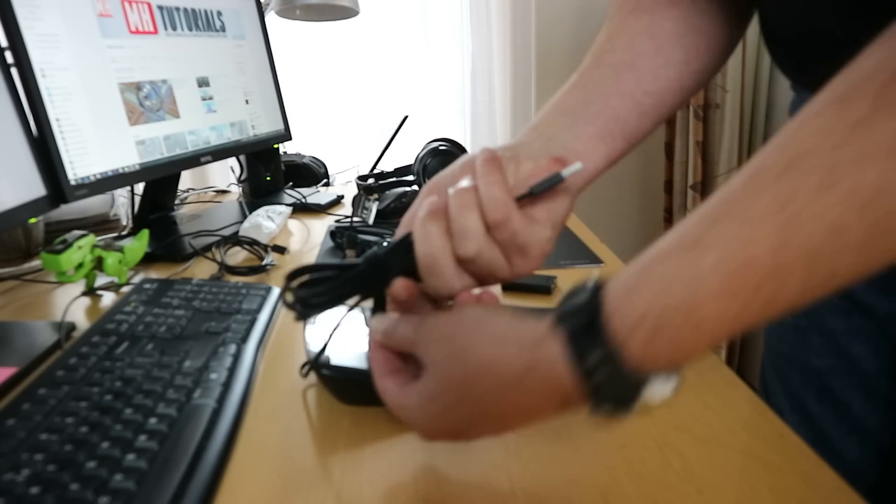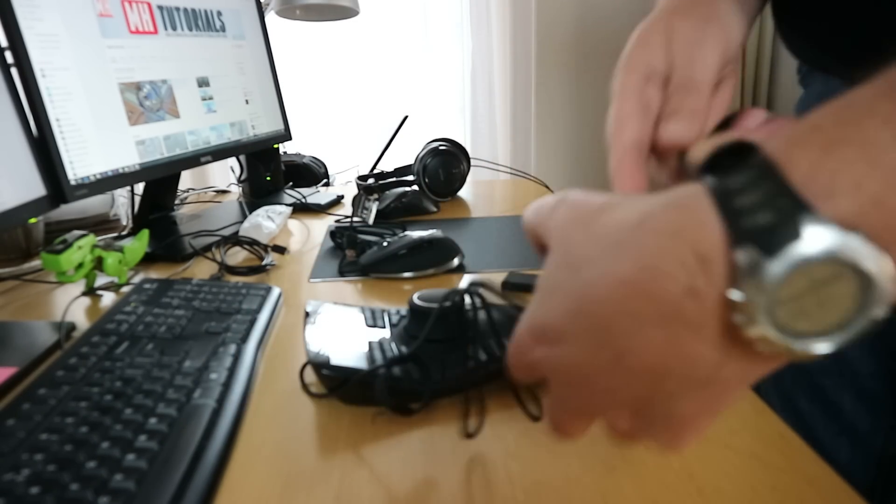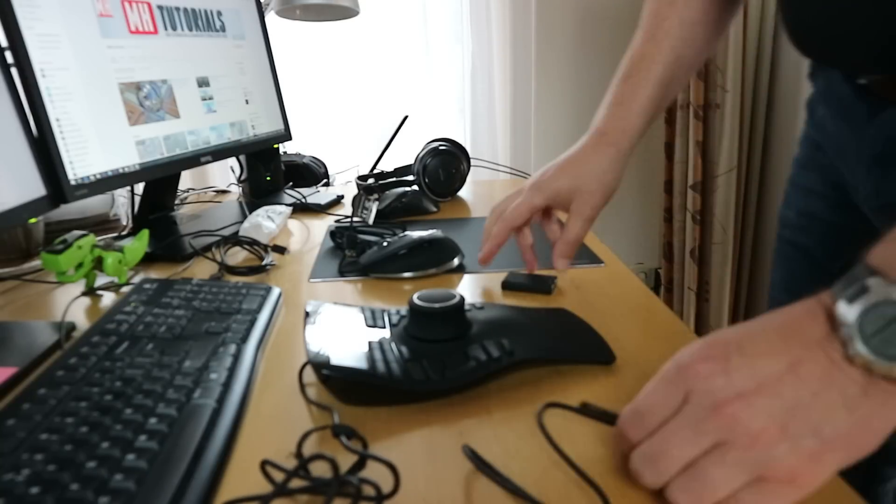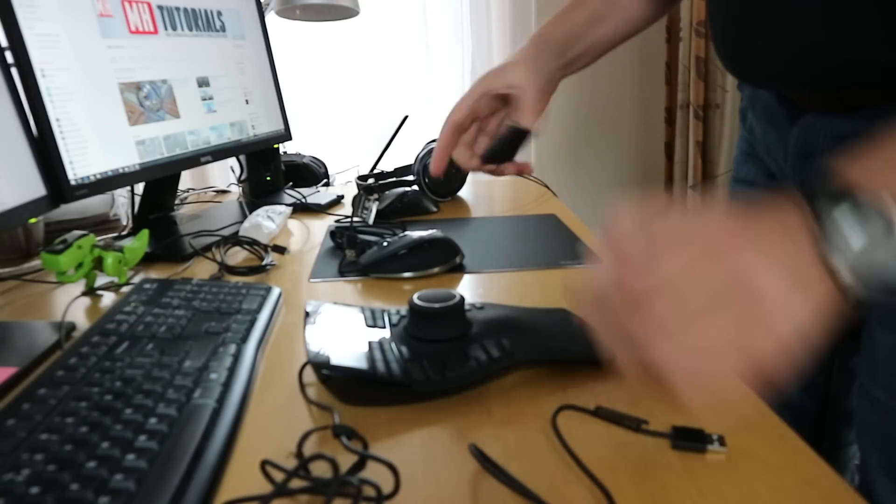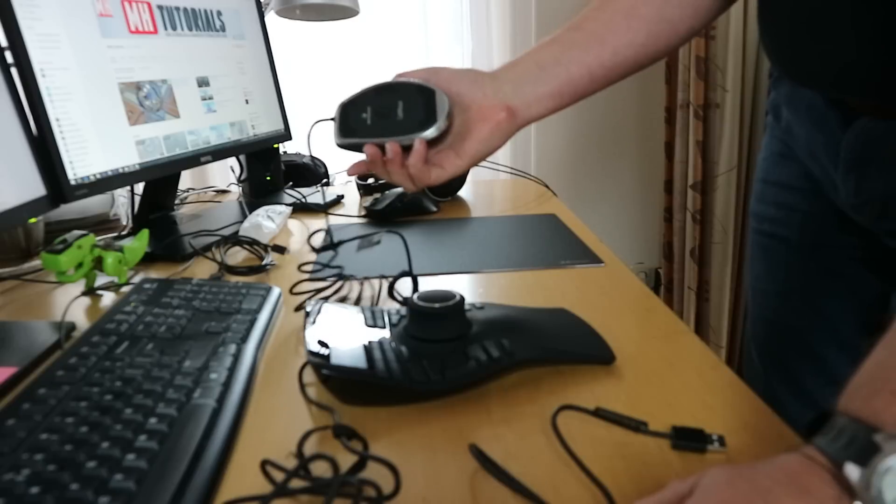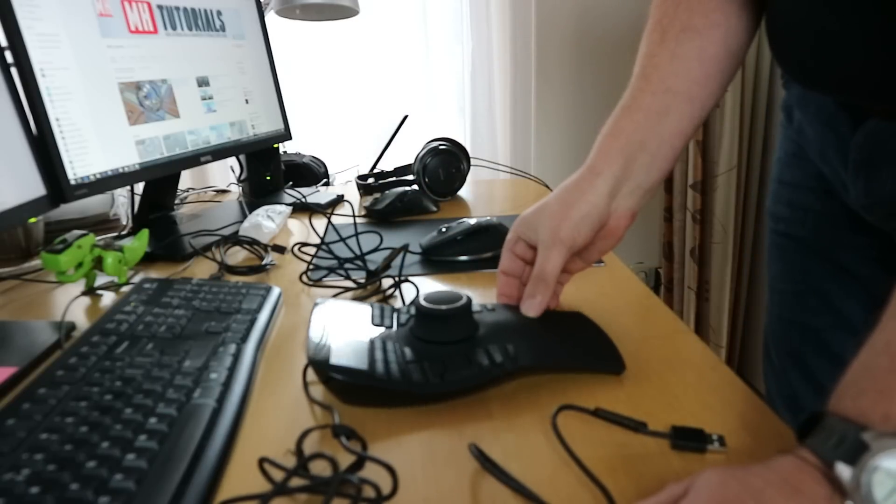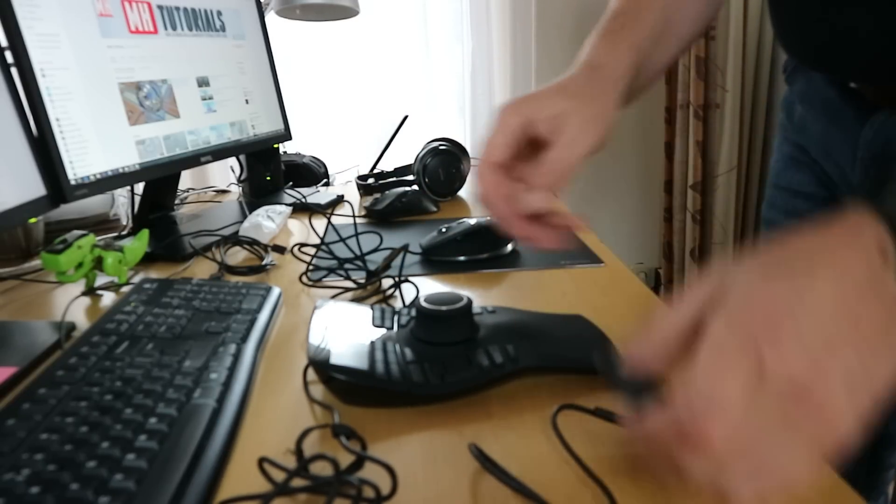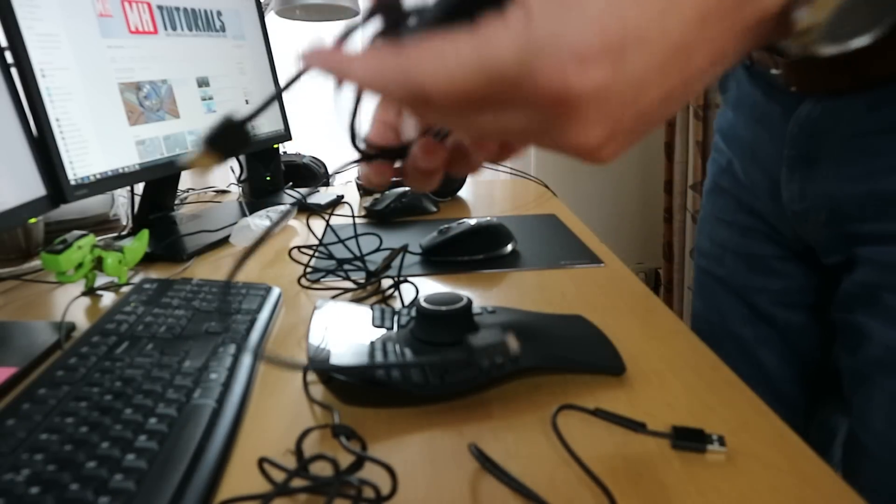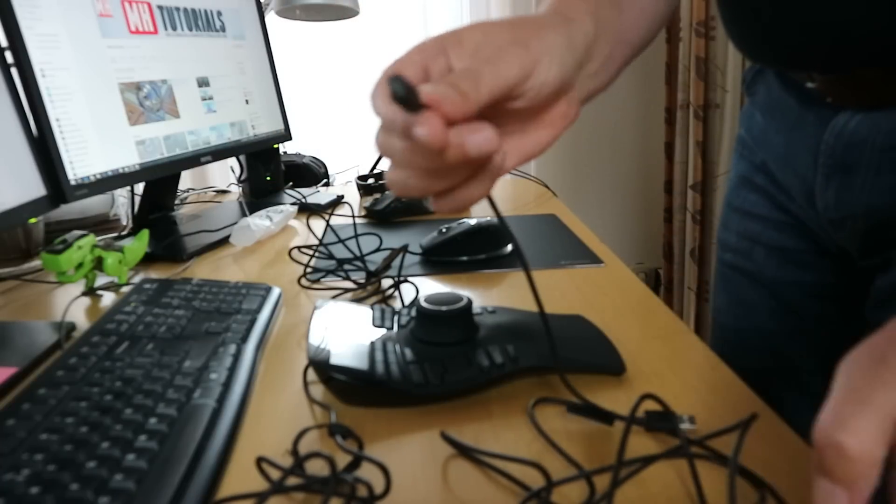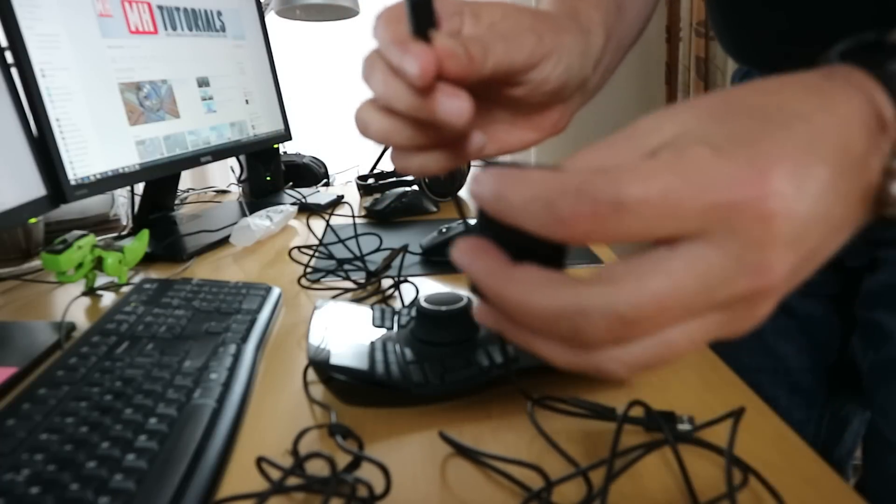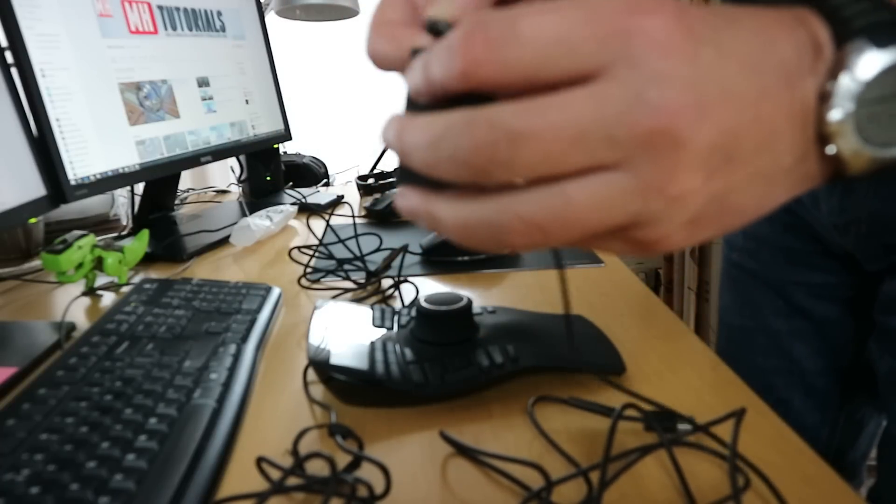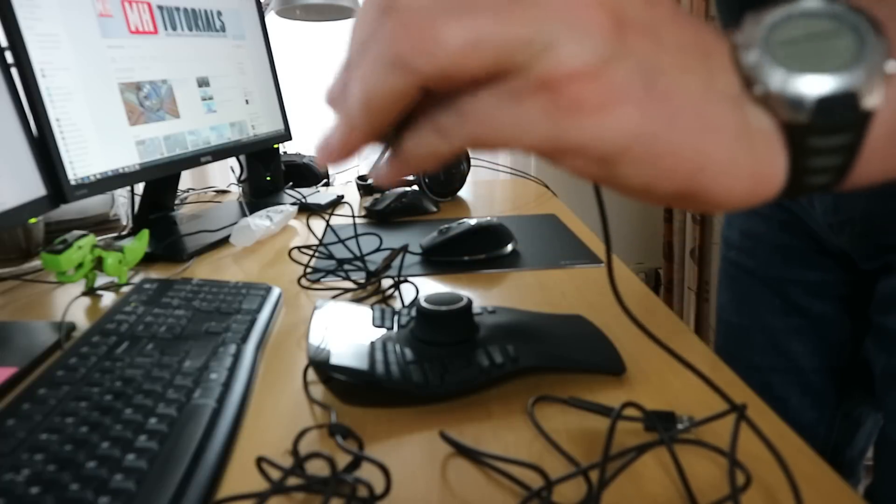You got the option to hook up both the regular cat mouse and this bad boy here. The way you do that is you take this cable here, and you got this little connector that goes right into this one, like so.